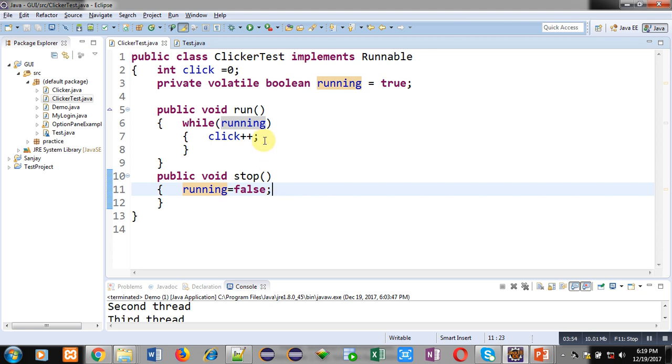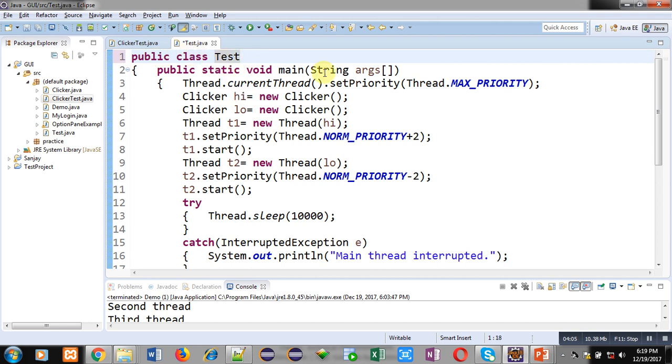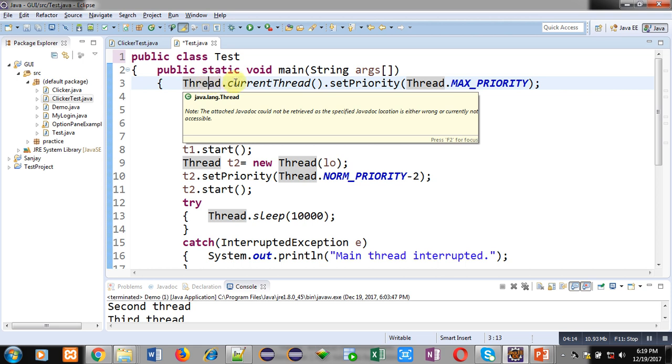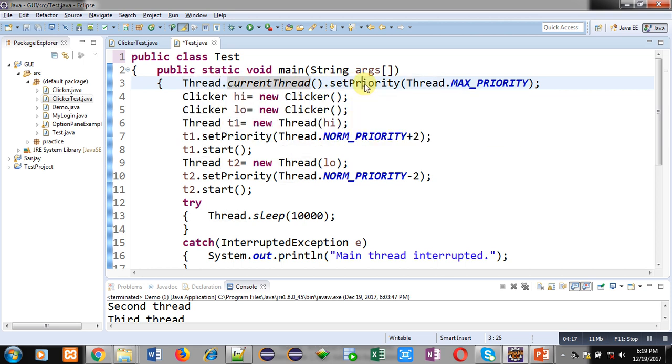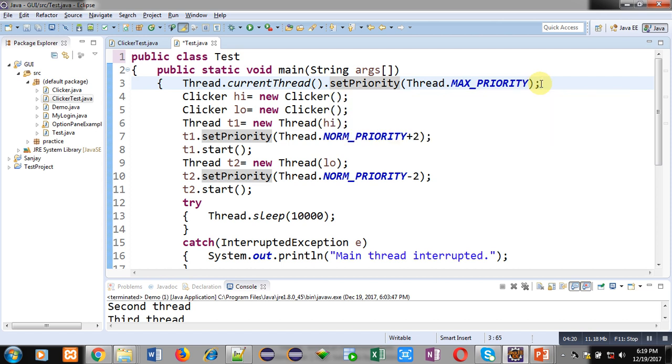Now for execution, I have implemented another class which is test. Public class test containing main method. Inside main method, this line number 3 is important. Here Thread class is calling currentThread method which is calling setPriority method and here Thread.MAX_PRIORITY is passed. It is setting max priority for this main method so that it will occupy CPU time mostly.